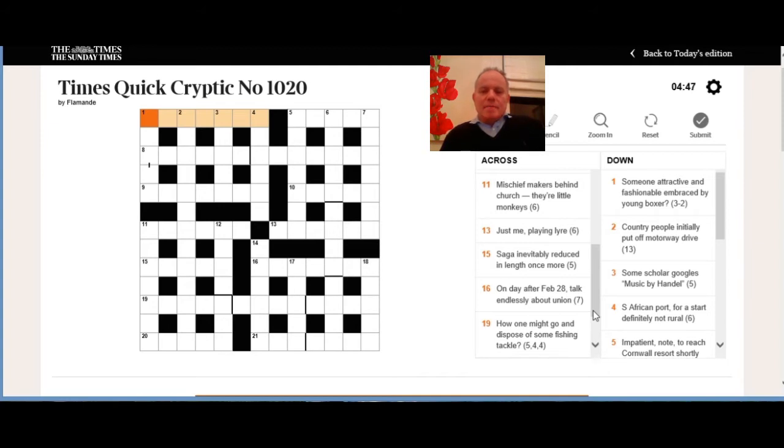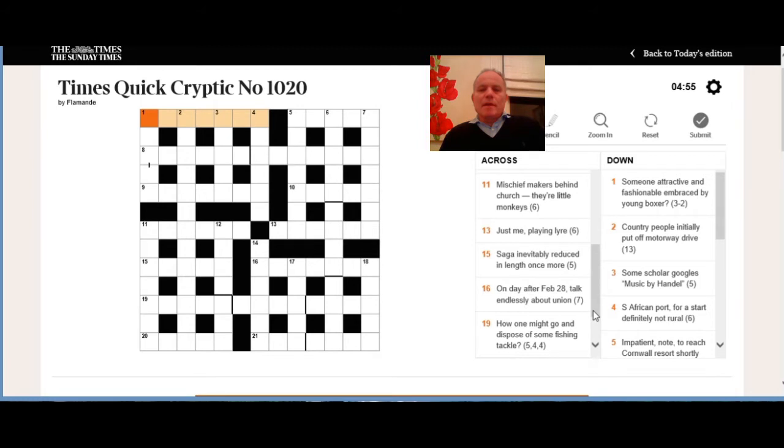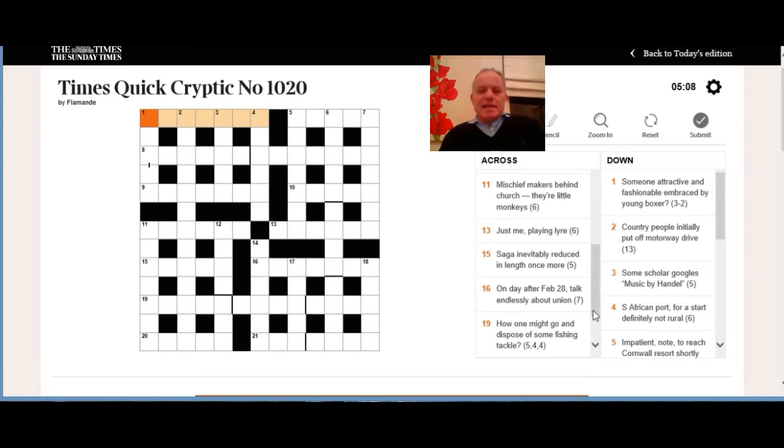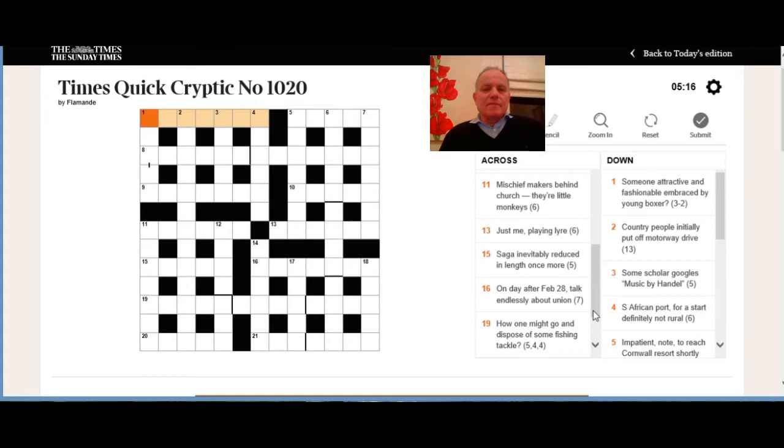Thirteen across: just me playing liar. That's looking like we need a word that means just, and it's probably made up of me or something meaning me and then an anagram of liar. Fifteen across: saga inevitably reduced in length, once more. I think reduced in length there is acting as a hidden indicator, so we're looking for a word that's hidden either in saga inevitably and means once more, or possibly hidden in once more and means saga inevitably.